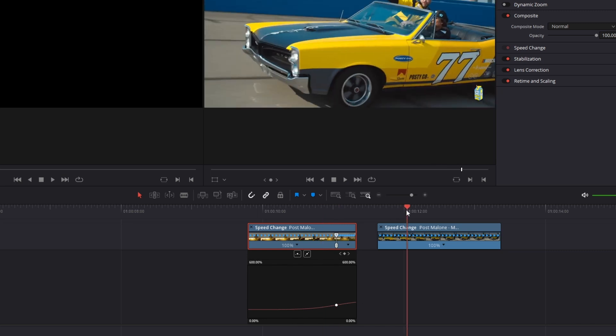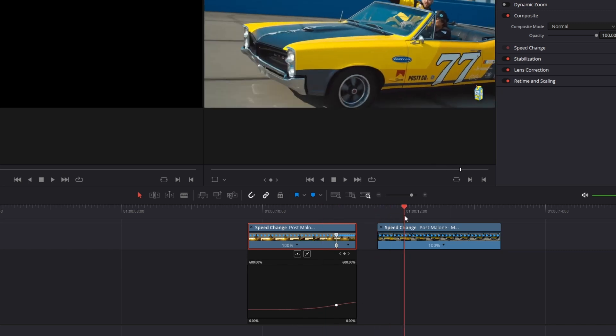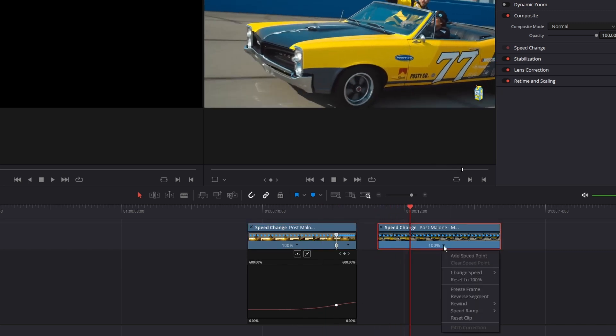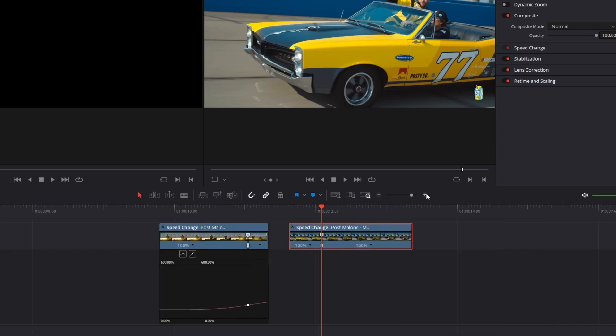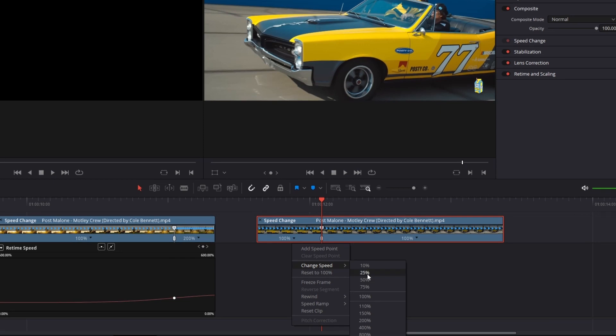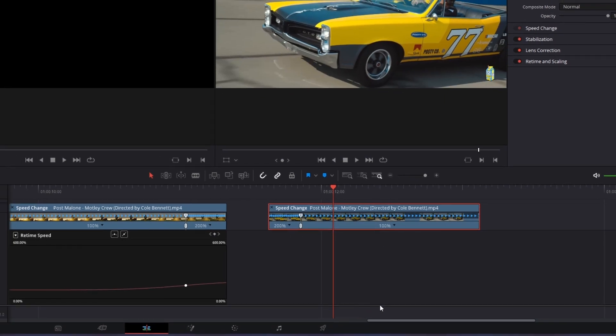Now go to the second clip and search for an end point for your transition. Add a speed point and this time the left part of the clip gets used for the transition. Left click this little arrow and change the speed to your liking.